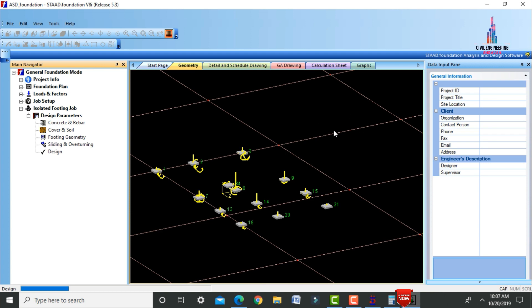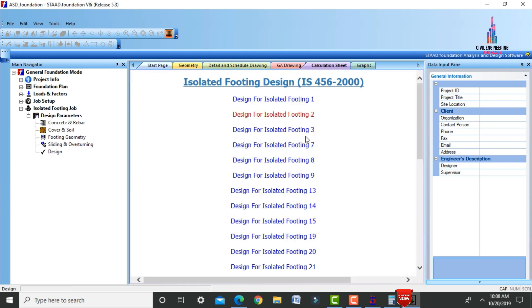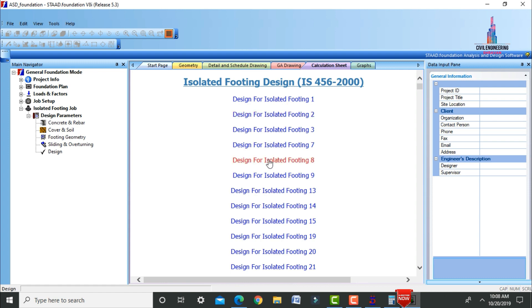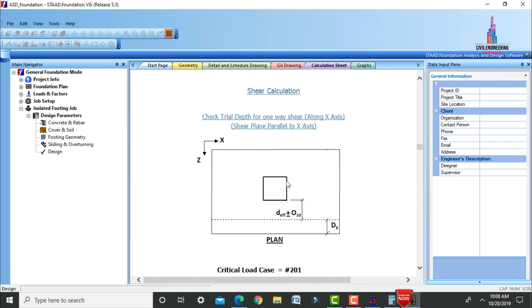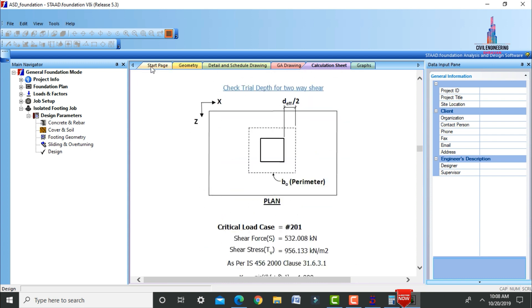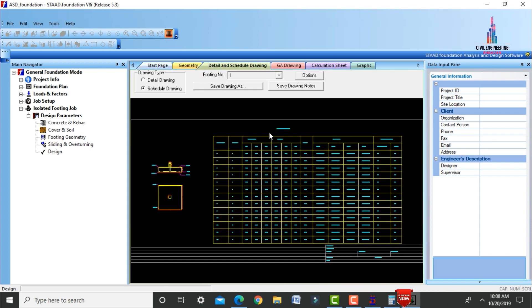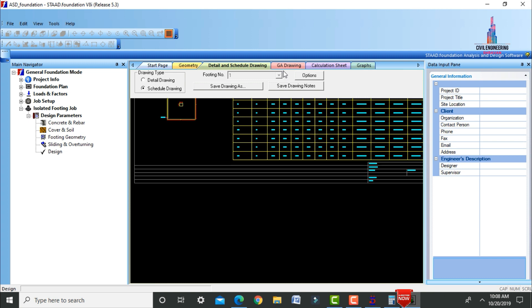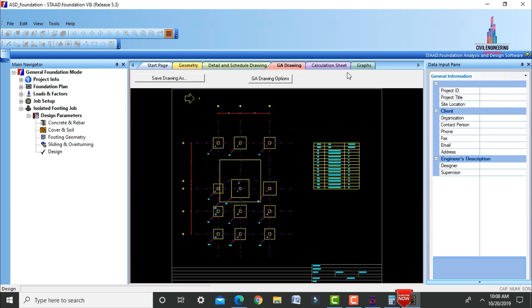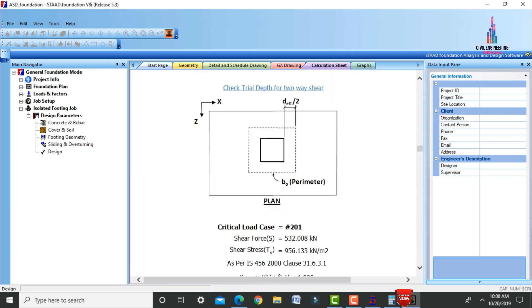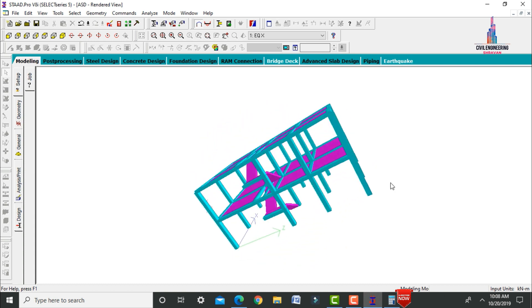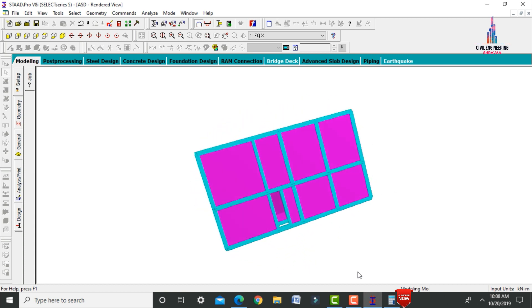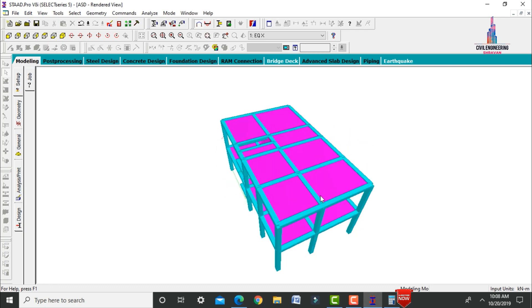The isolated footing design results are generated as per IS 456:2000. View individual calculation details, geometry, and the GA drawing with calculation sheets. This completes the analysis and design of the G+1 duplex house with secondary beams using STAAD Pro V8i software.